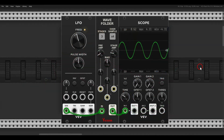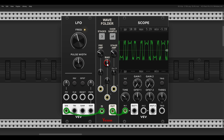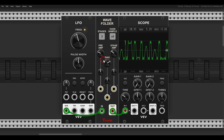Another nice thing about this WAV folder is that it's DC coupled, so it can also process modulation sources like LFOs, creating more complex wave shapes. Here I have a sine wave LFO and I can very easily start adding complexity to it just by folding it, turning it from a sine wave LFO into something more complex.